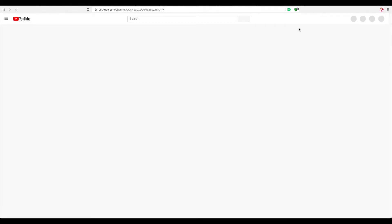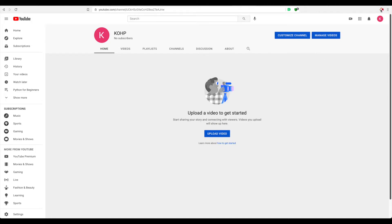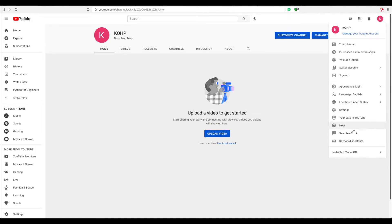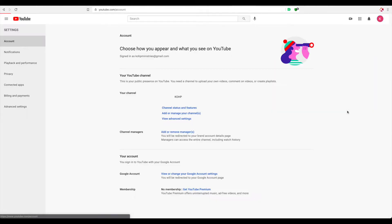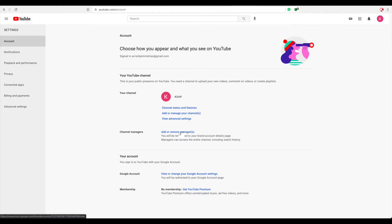So once loaded, if you go over here, you'll see that you have settings. You have two types of settings: you have settings under your account, and then you have settings under YouTube Studio. They're not the same thing. So if you come under your account and then you go to settings, then you will see over here where you can actually add or remove a manager.